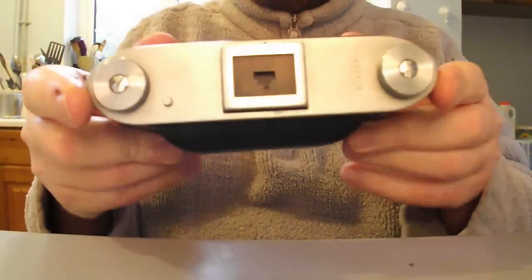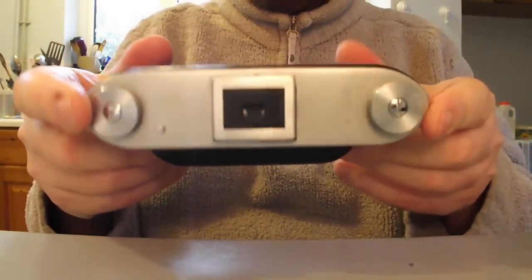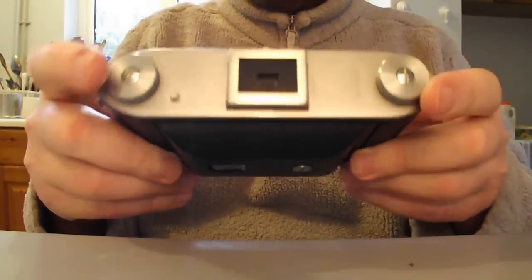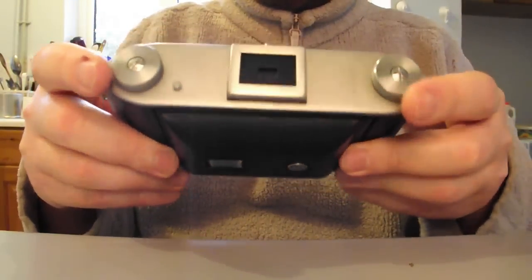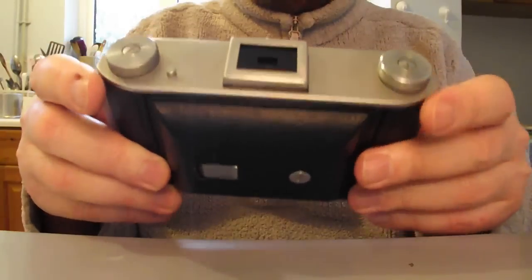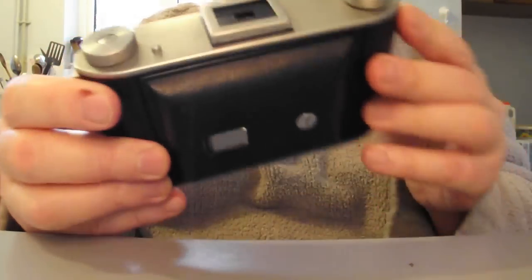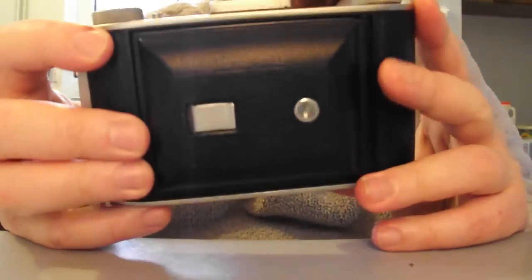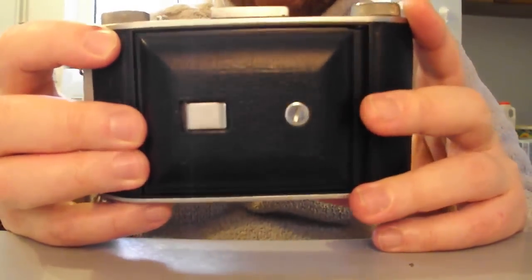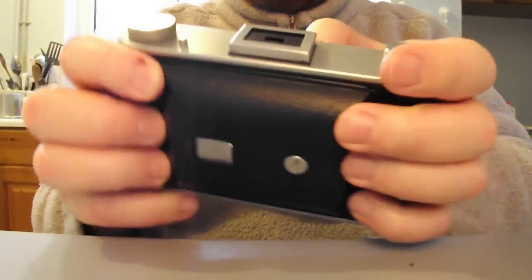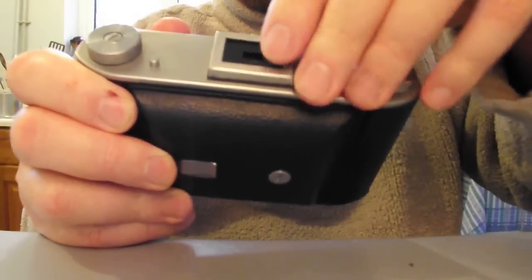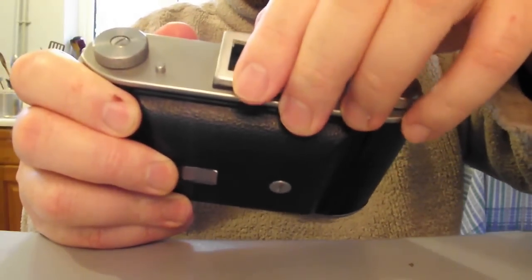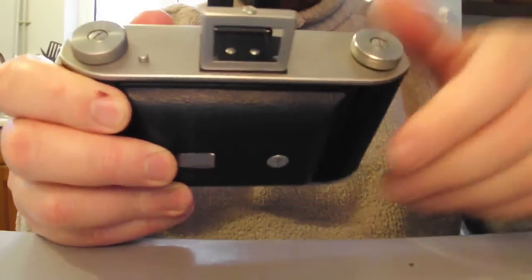As you can see, big rewind and take up spool knobs here. Very, very well made. I'd say this was from the 1950s actually. There's your viewfinder there. It flips up.